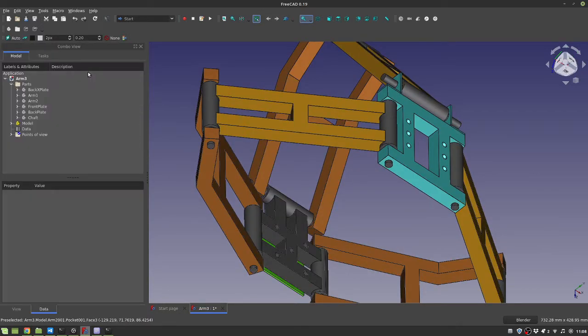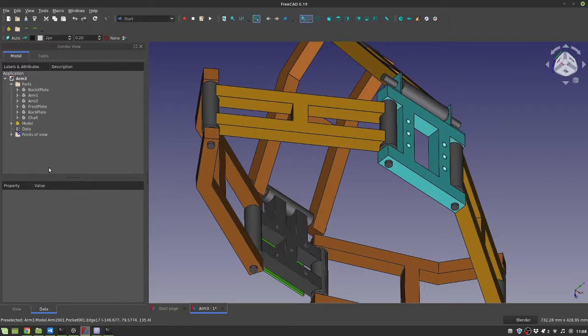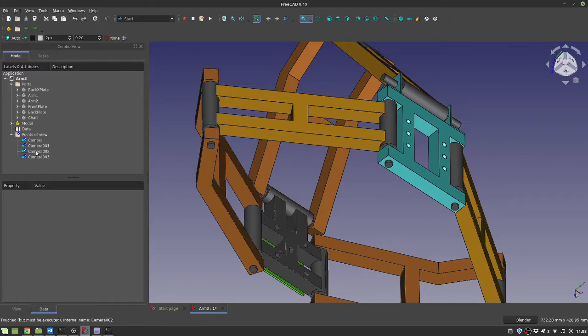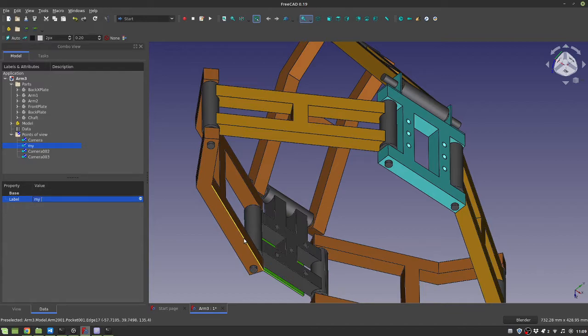That's a little extension, but this is very, very useful. You can also rename this, for example, my view.